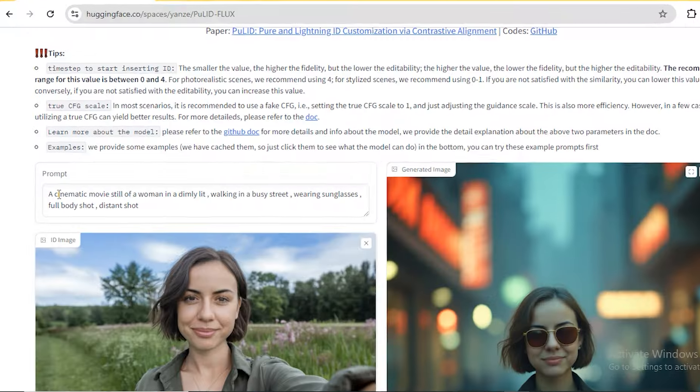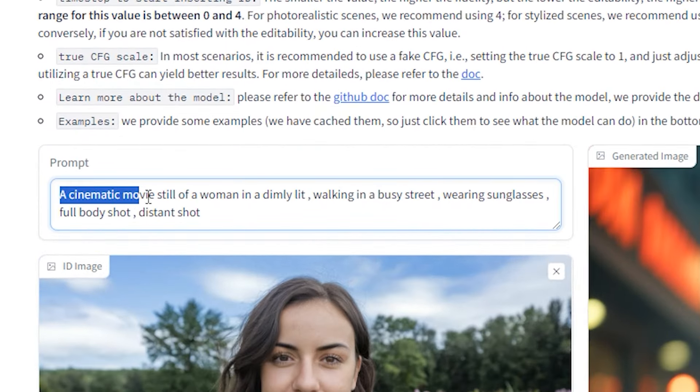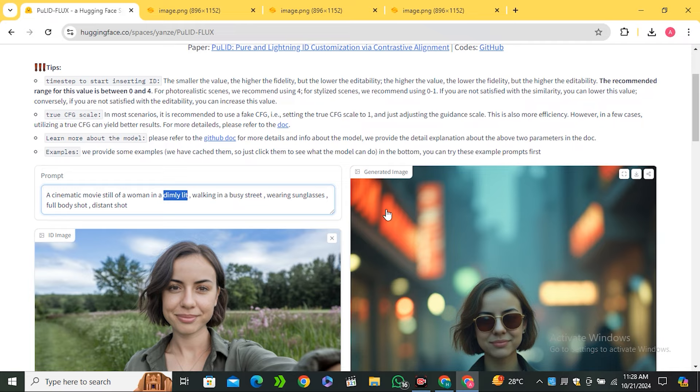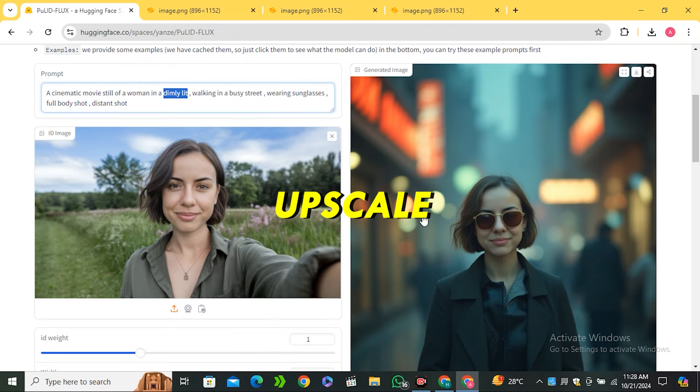This is all possible because of this prompt 'a cinematic movie still', so make sure to add these words in the beginning of your prompt. Then use 'dimly lit' - this adds cold tones in images that make it look more engaging. One more thing, if you want to upscale your images and add more details...